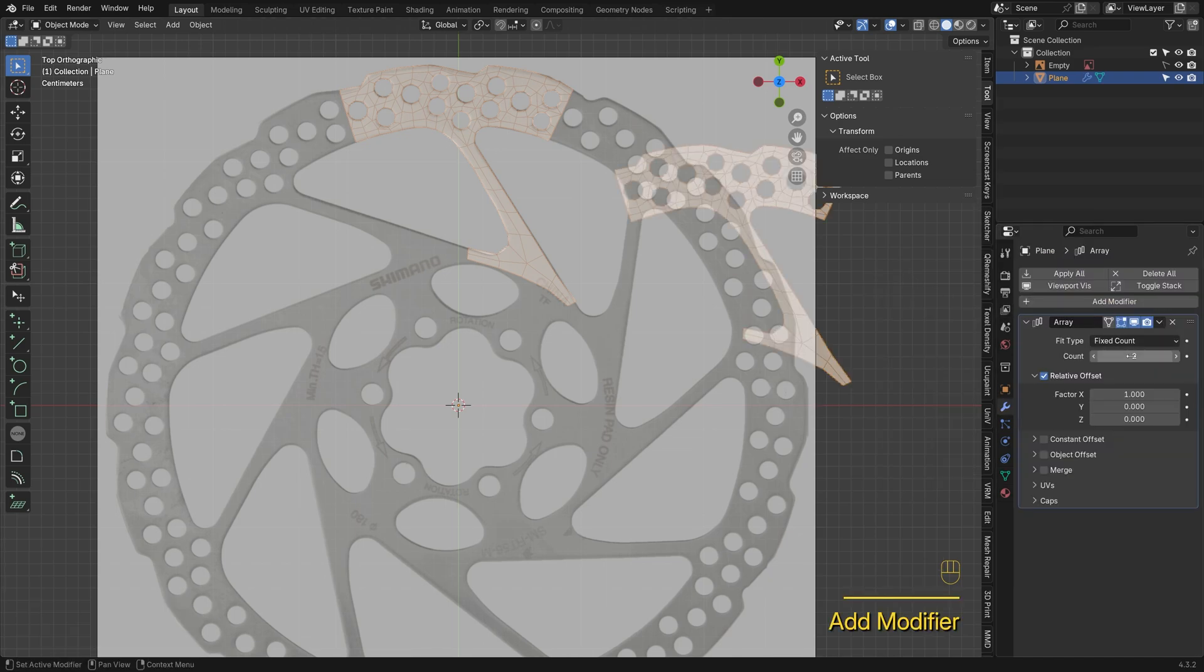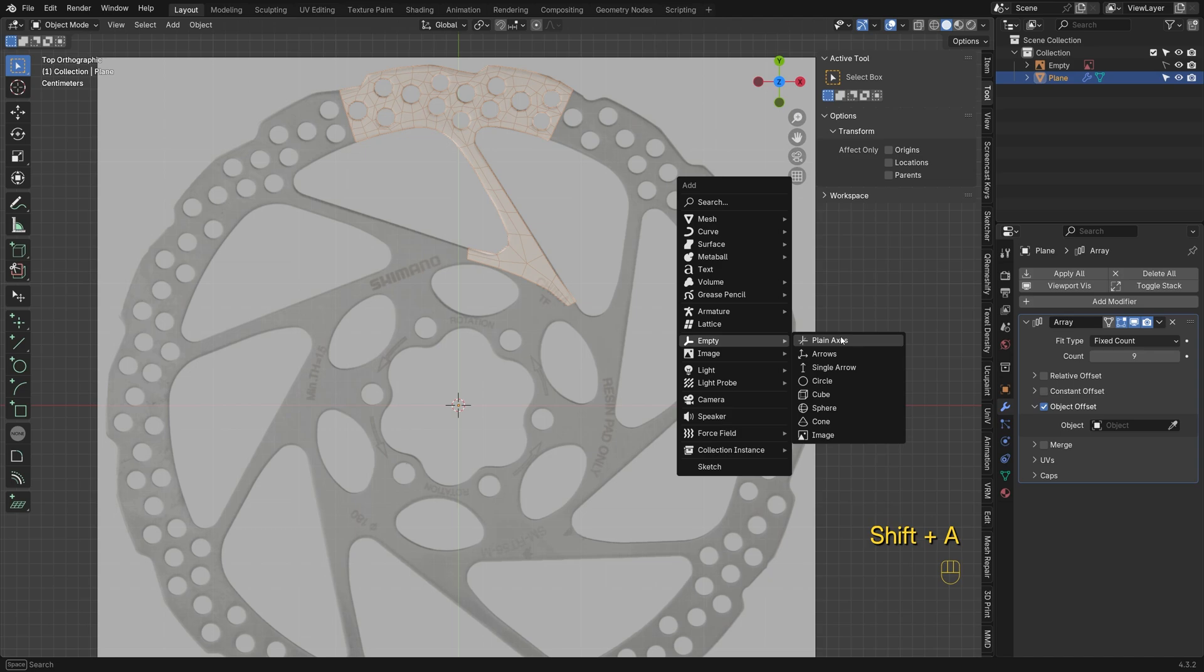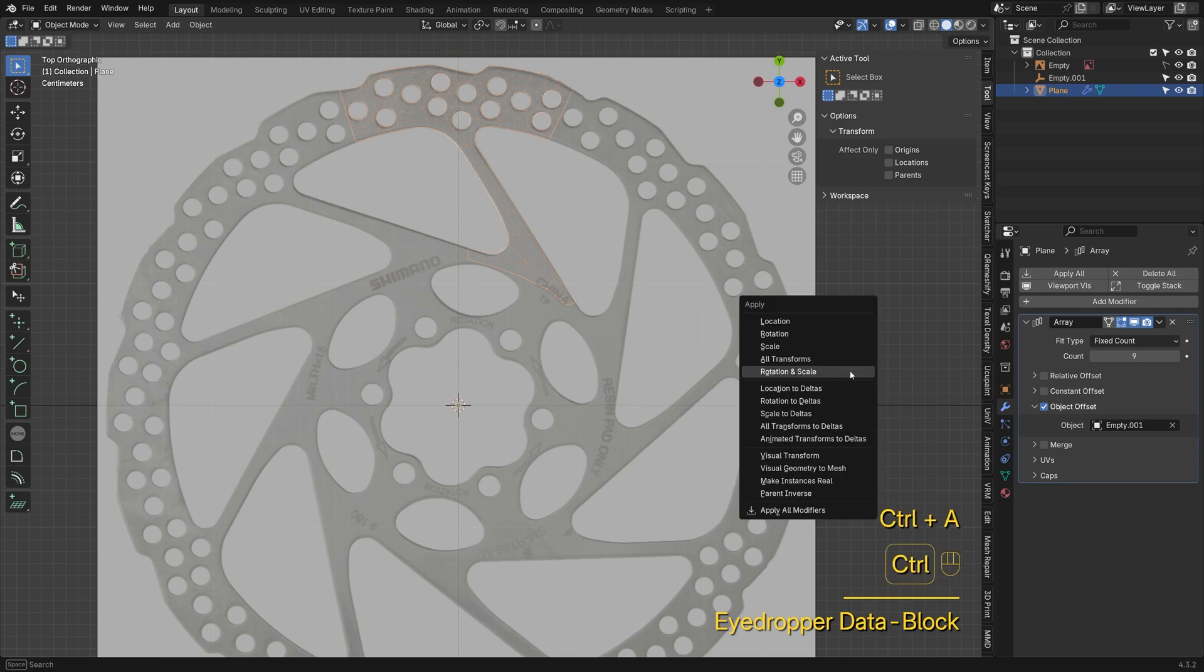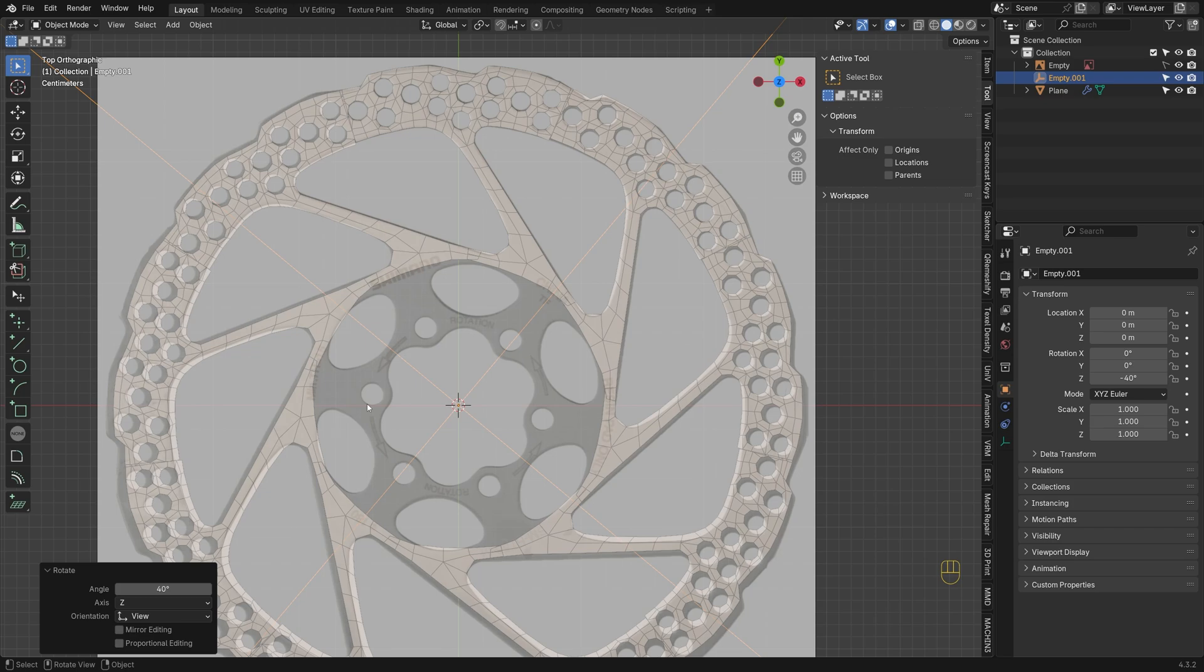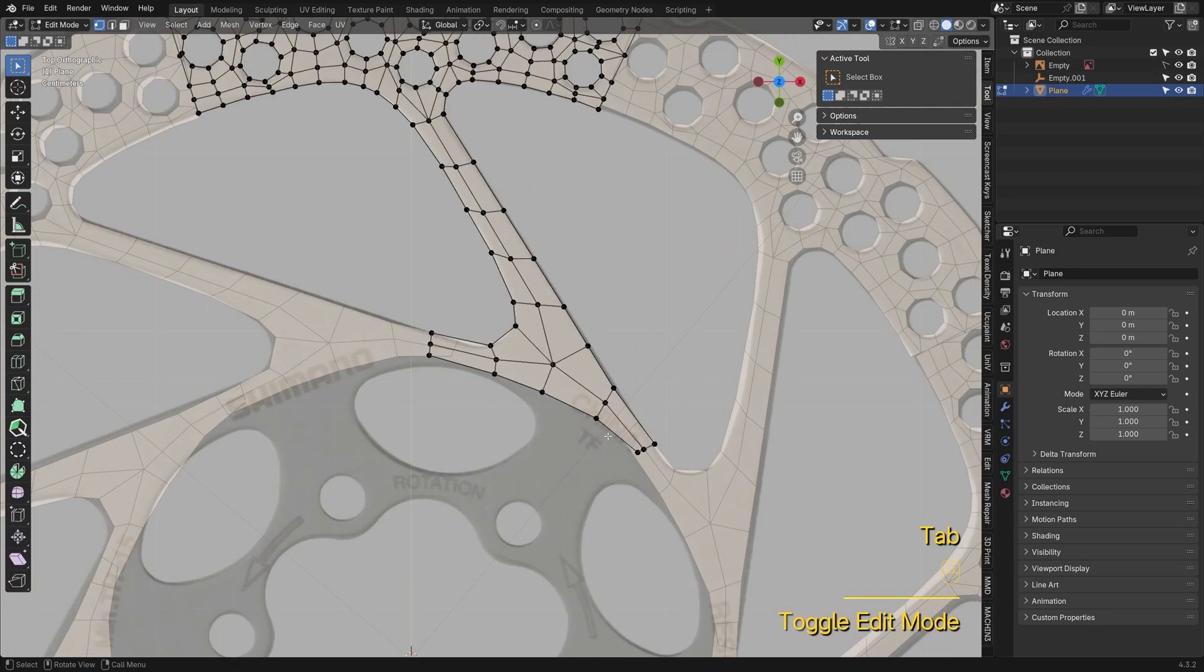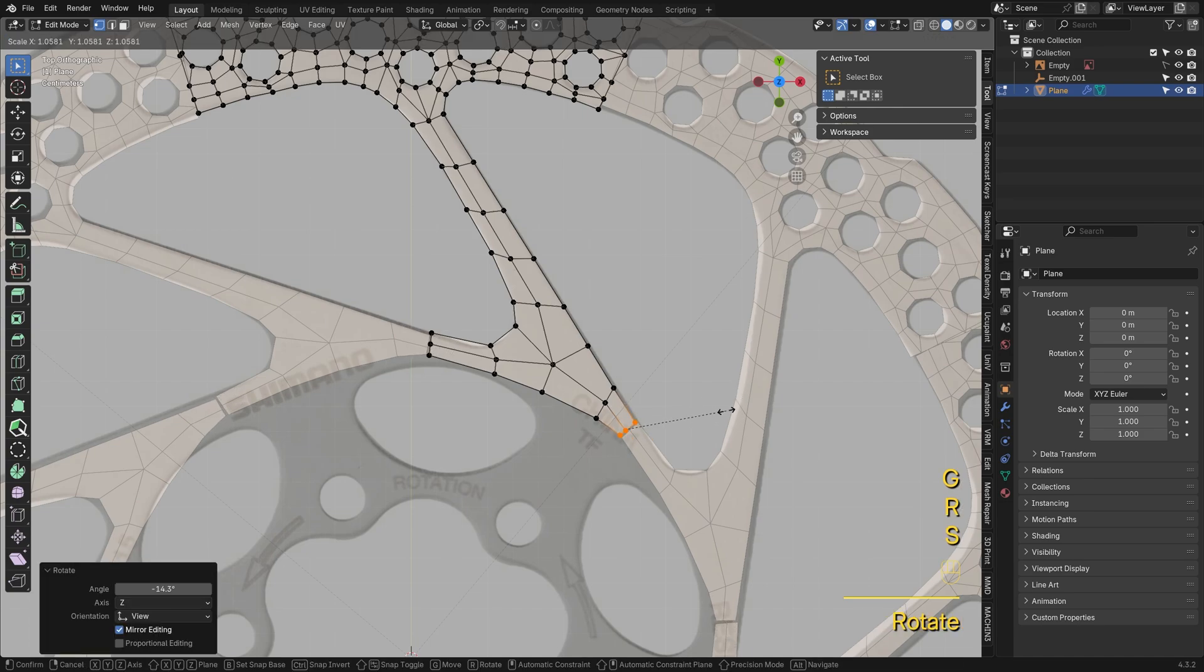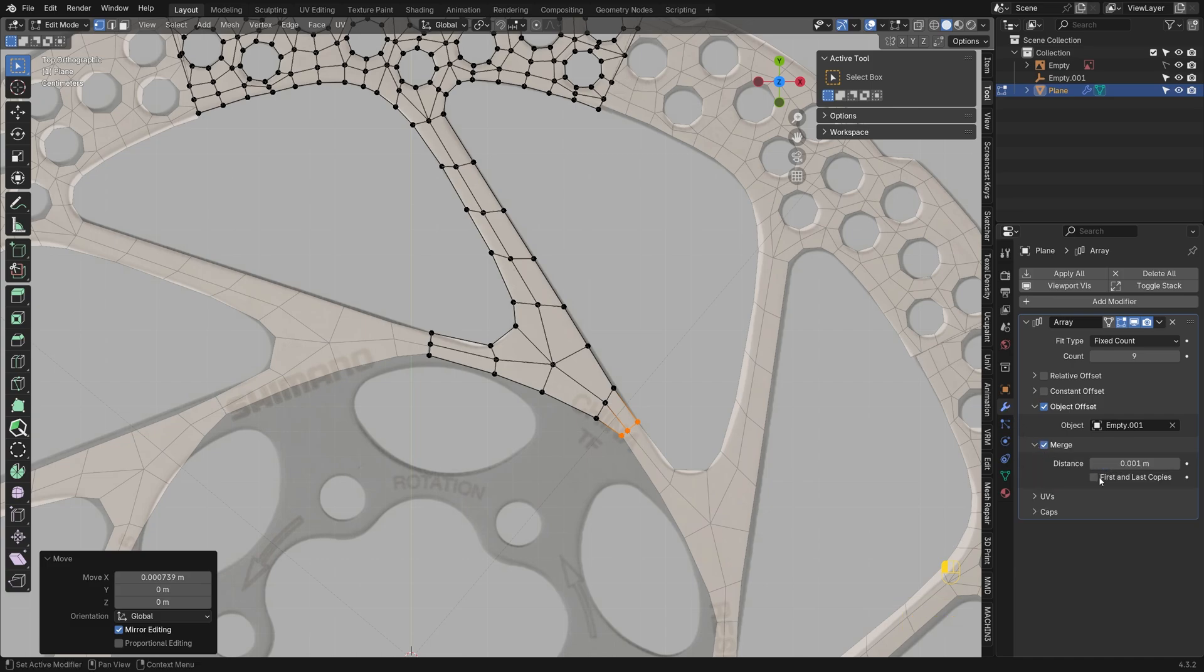Add an array modifier, increase the count to 9, then change to object offset. Create an empty axis and use it as the array origin. The mesh looks off. We can fix it by applying rotation and scale. Rotate the empty for the copies and set the angle to 360 divided by 9 or 40 degrees. Enable Merge and check first and last copies, so Blender will merge the seam vertices for us.